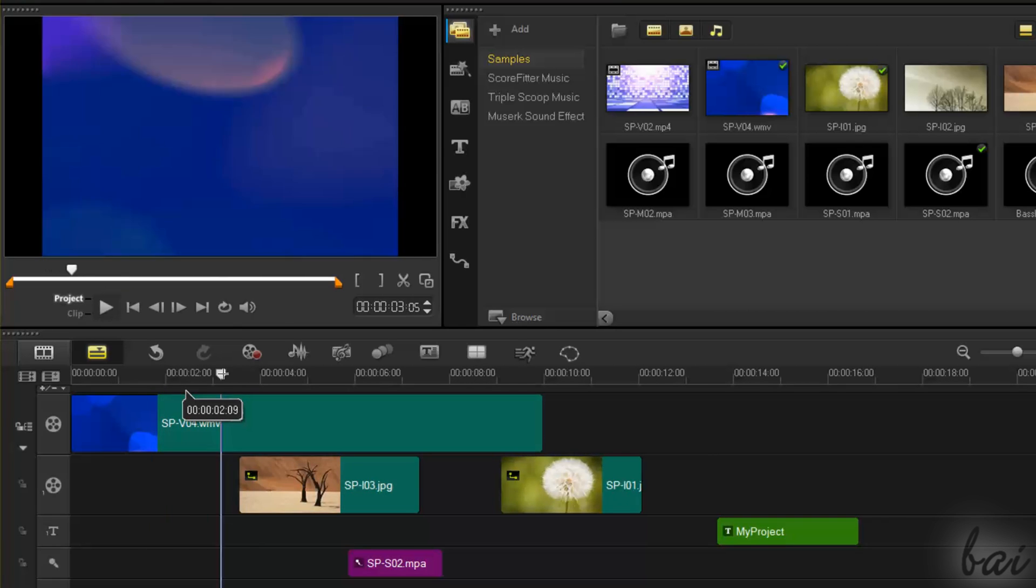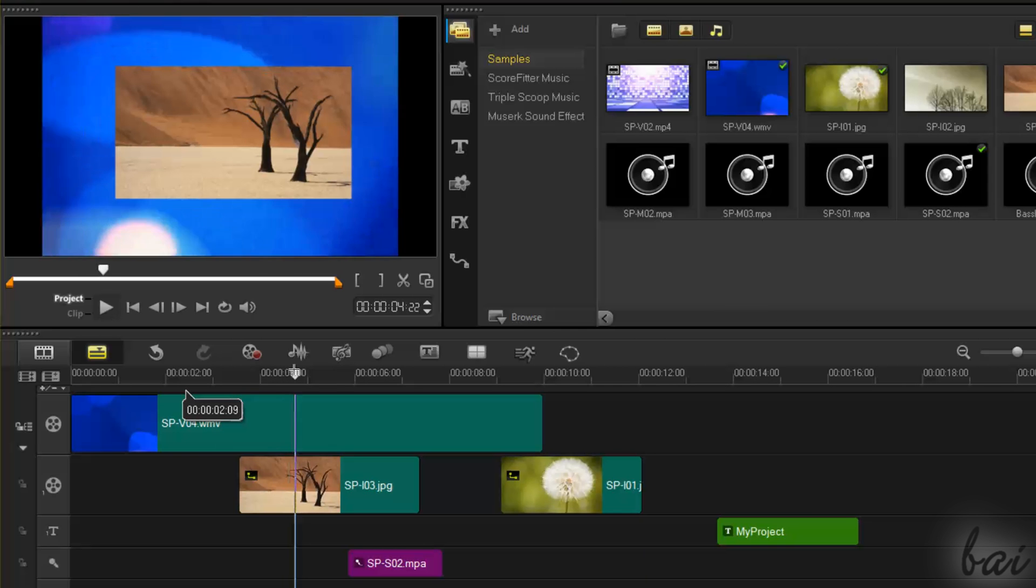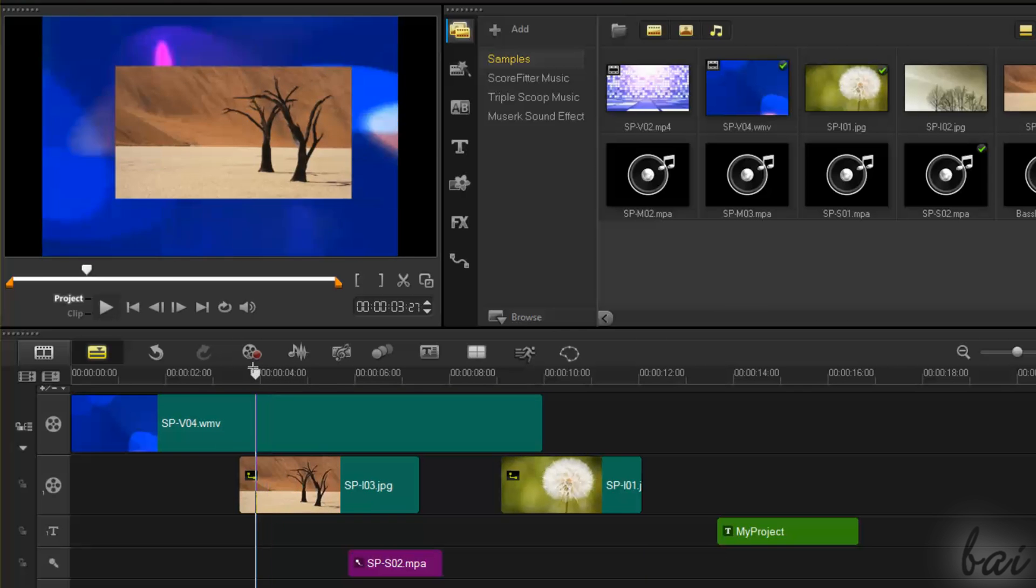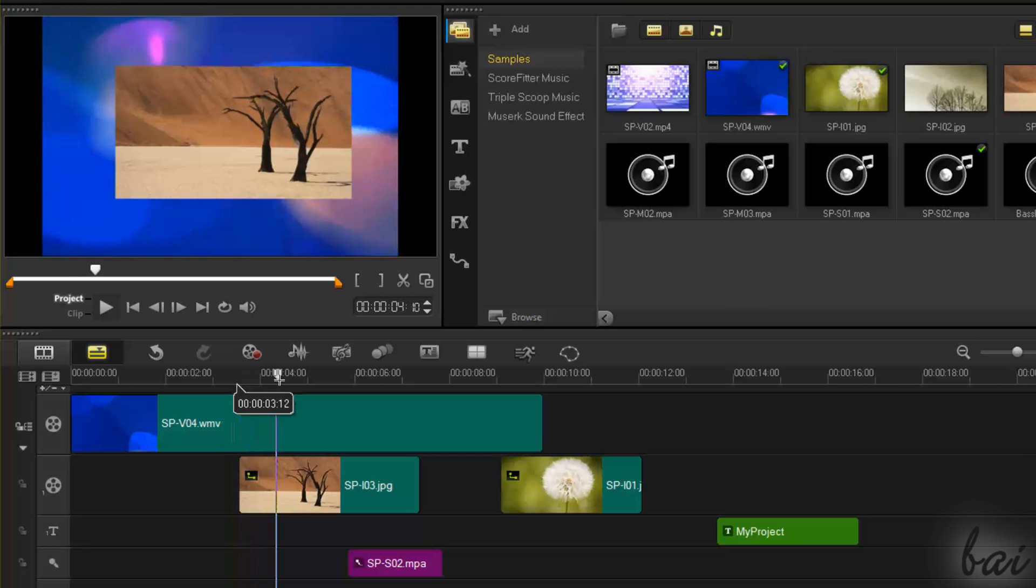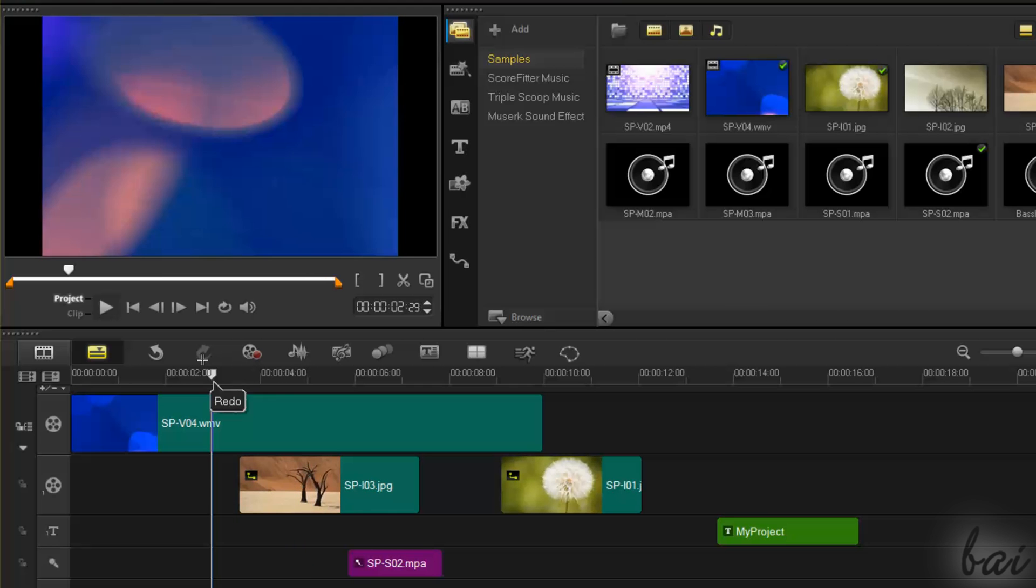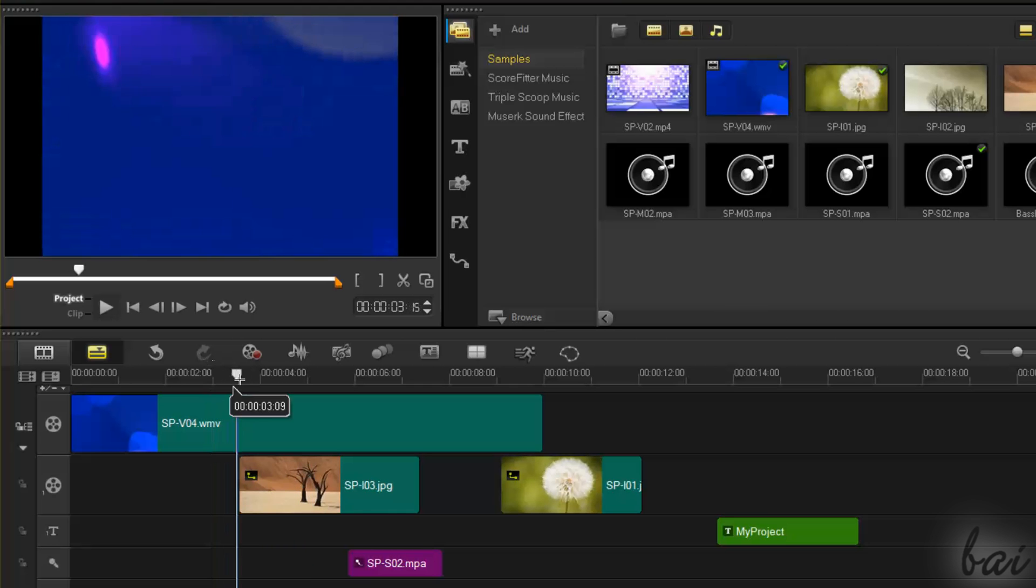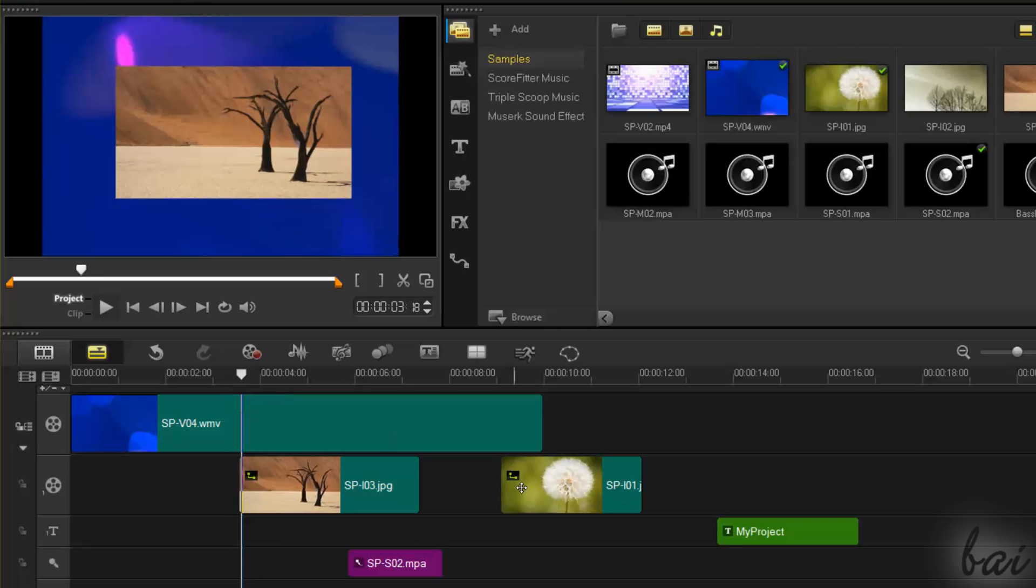Also, clips inside overlay tracks are always placed above the ones inside the video track, so all the main videos composing your project should stay inside the video track, and all the extras such as text, titles, and pictures inside the overlay track.